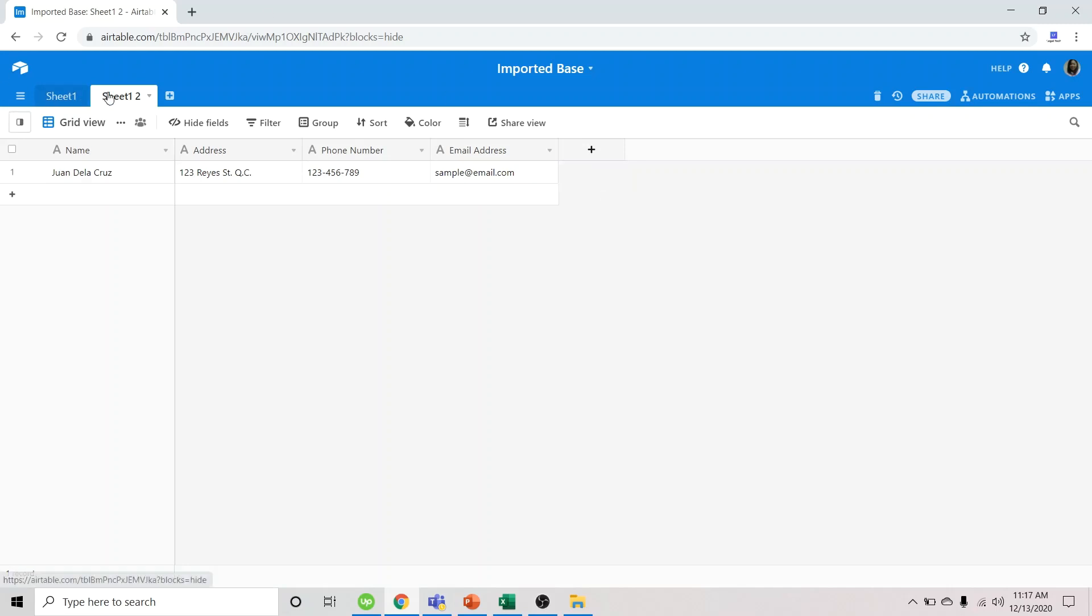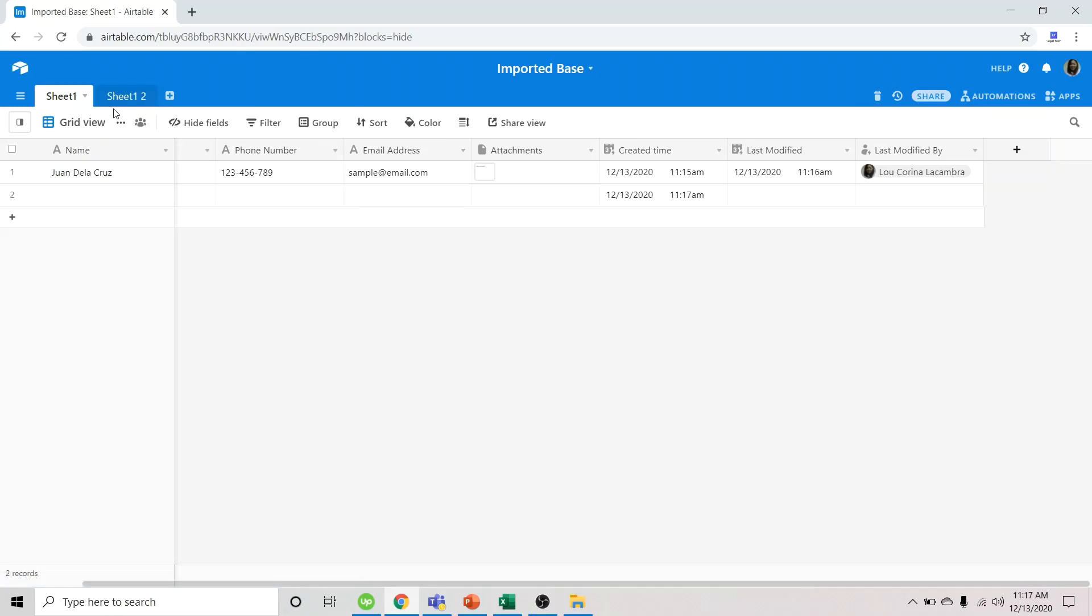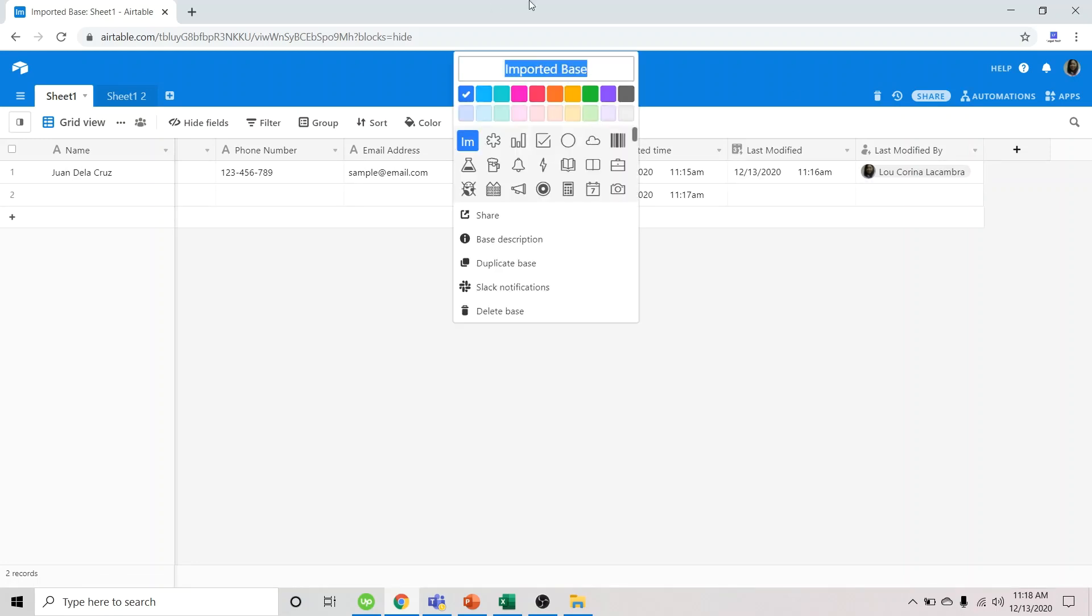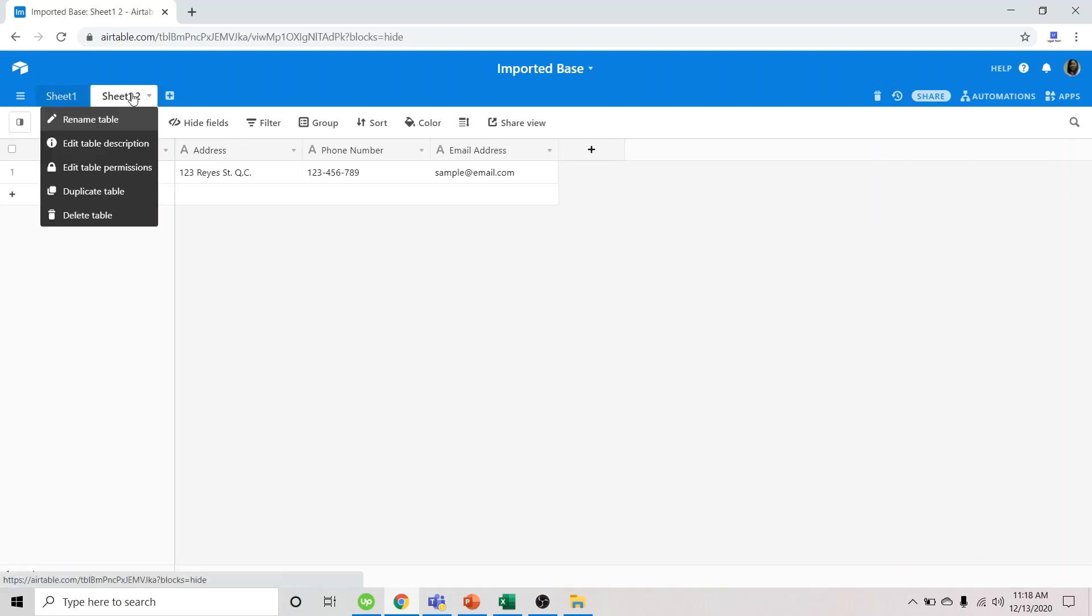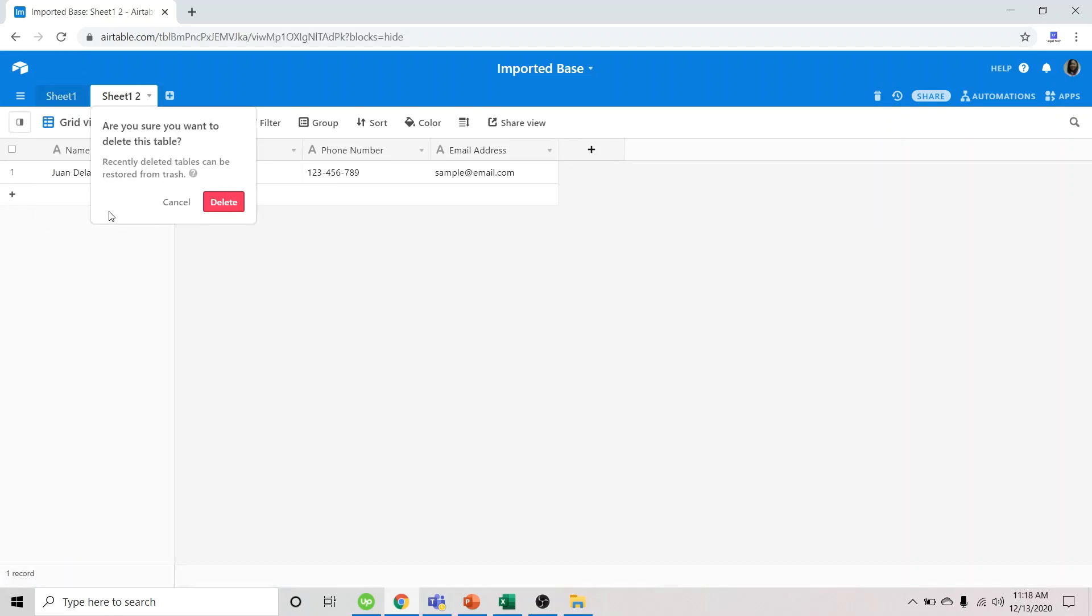So we don't have an option to delete a specific sheet. Like in this case. So what we can do if we want to delete the entire base, we go here and click delete base. Oh there. Sorry. We could also delete a specific sheet or table. Click here. So this would only delete this specific sheet or table and not the entire base.